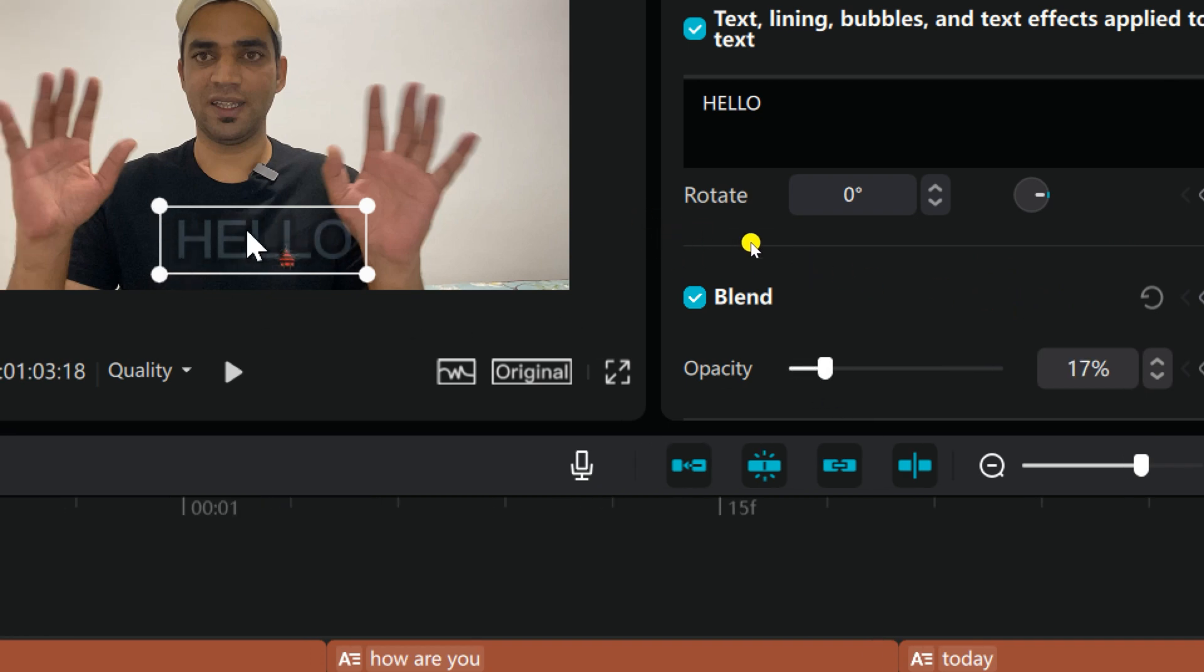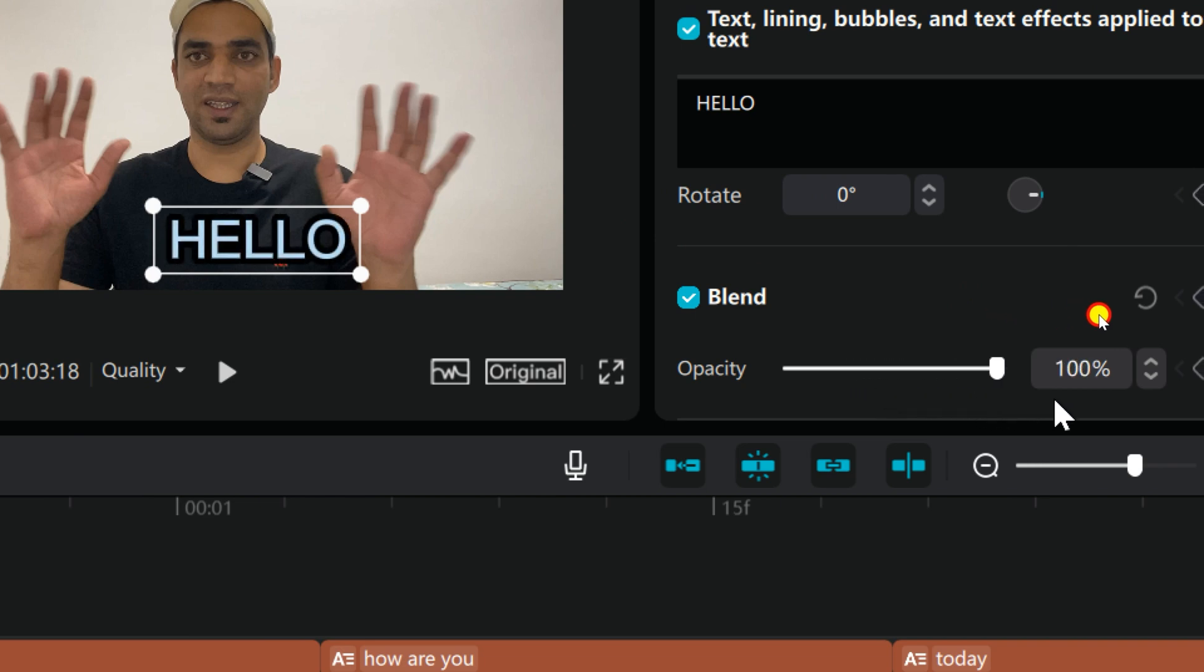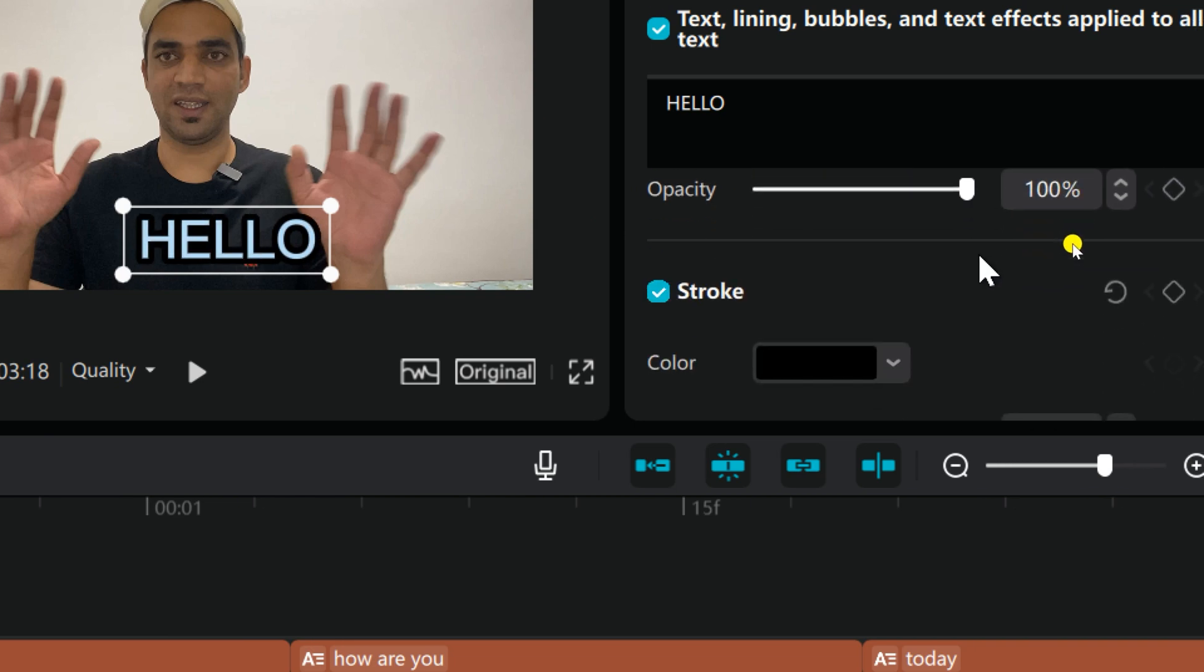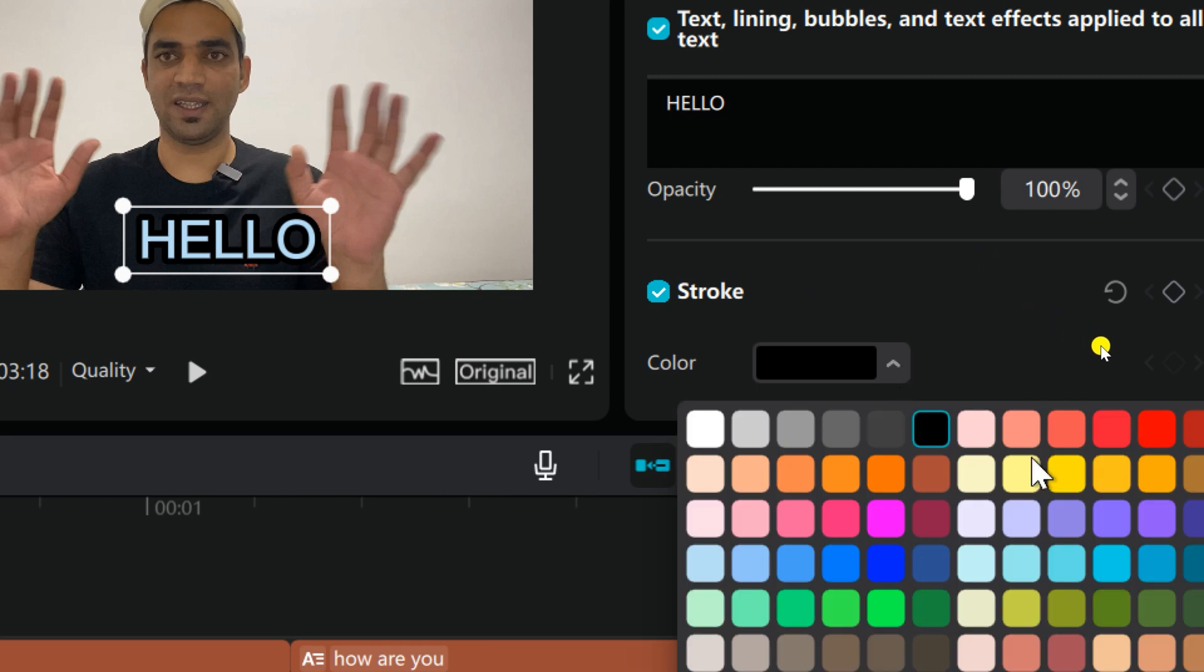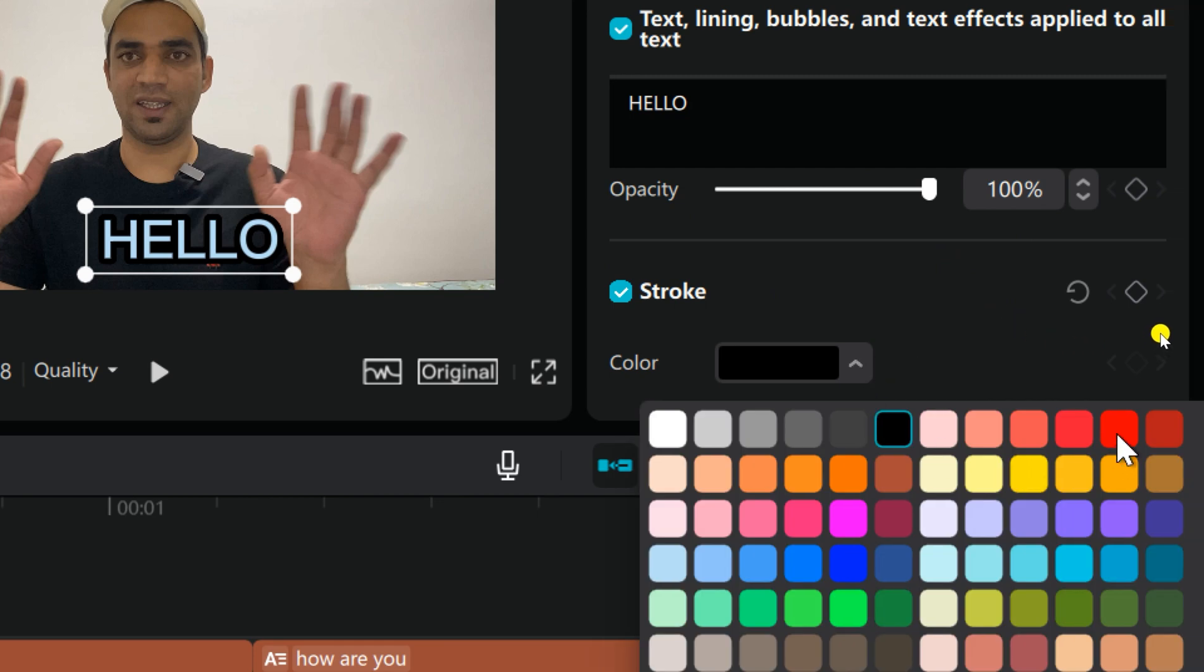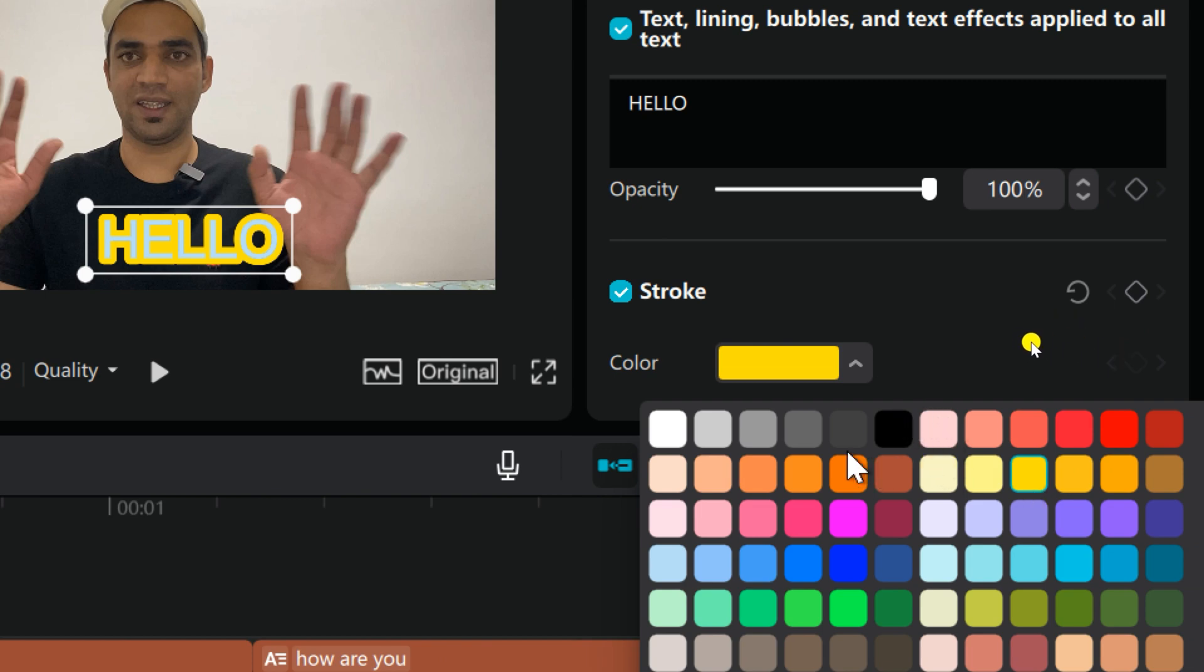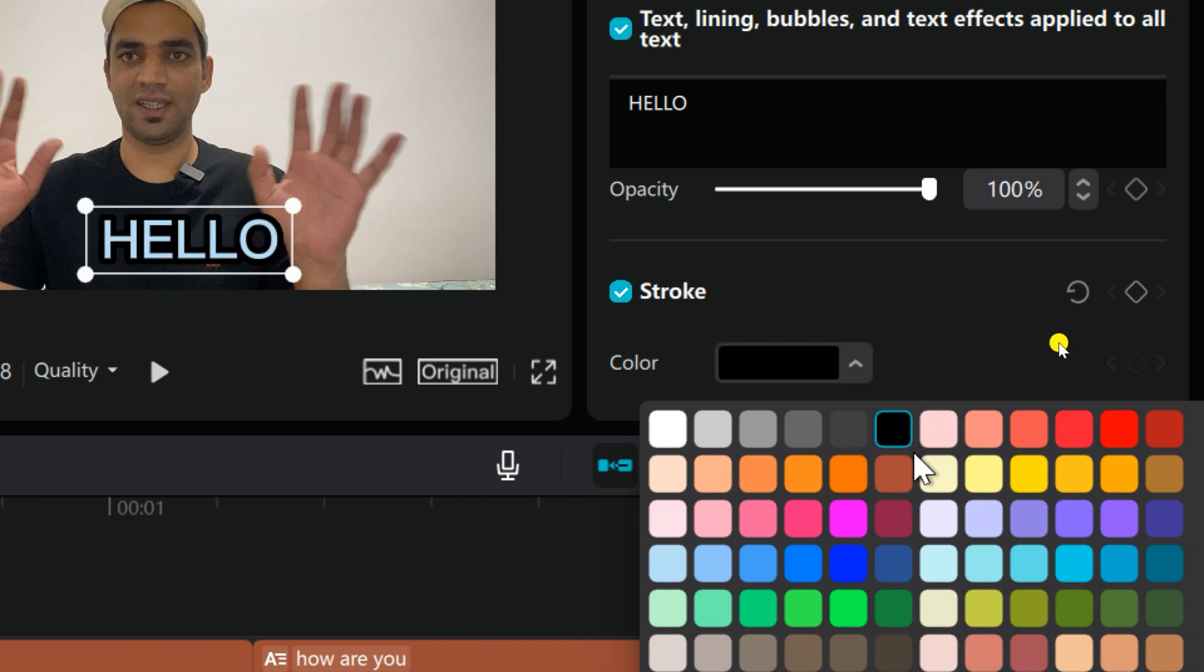And if you want to give stroke, you can change the stroke color as well. For example, I just give yellow or black stroke. Looks good with white, so I'm just gonna keep it here.